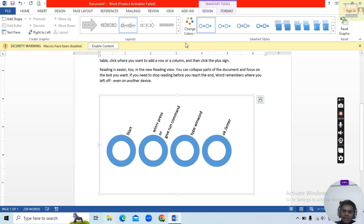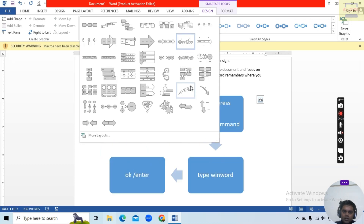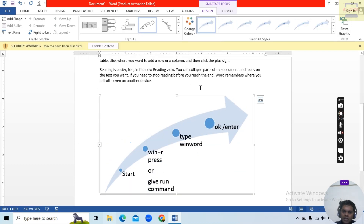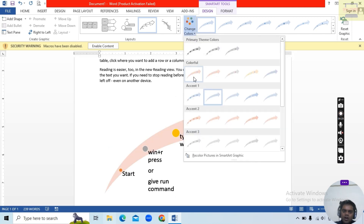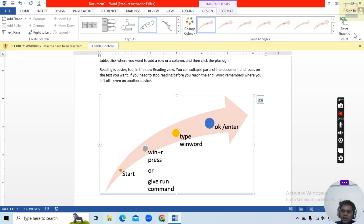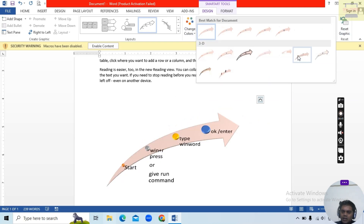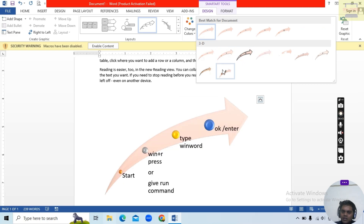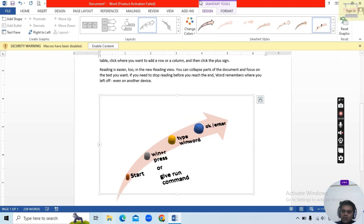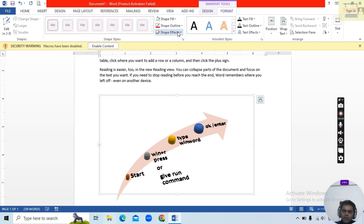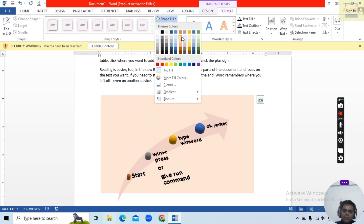You can also change the layout by clicking directly on the layout choices. You can also change the colors of the SmartArt. In the Format option you can choose the shape fill color — for example, select red. You can increase the width and choose the WordArt style.